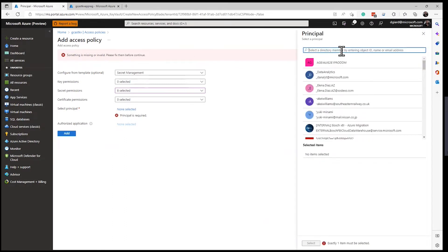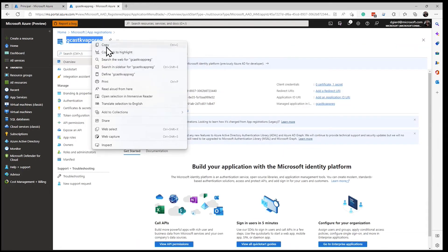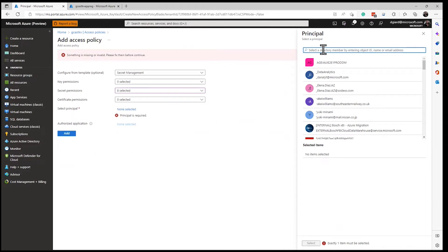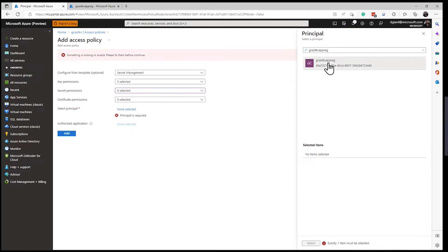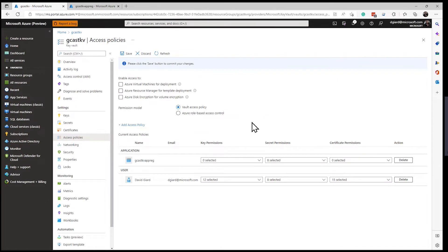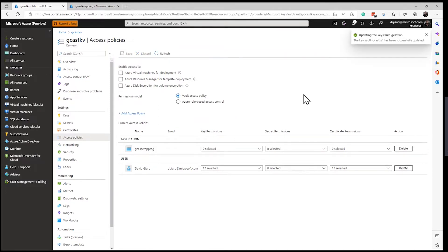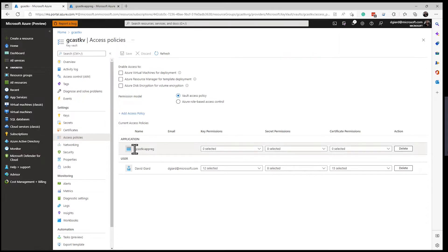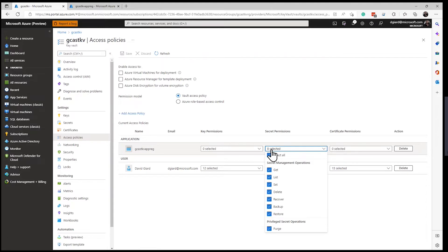I'll select the GCASTKV app registration as the principal, copy that, bring it up and select it. Then I'll click Add. Now you see it's been added. And you must — this is easy to forget — you must click Save. If I navigate away from the page without clicking Save, I'll lose all my changes. So now I've said this application registration has permission to do everything to the secrets, but nothing to the keys or the certificates.